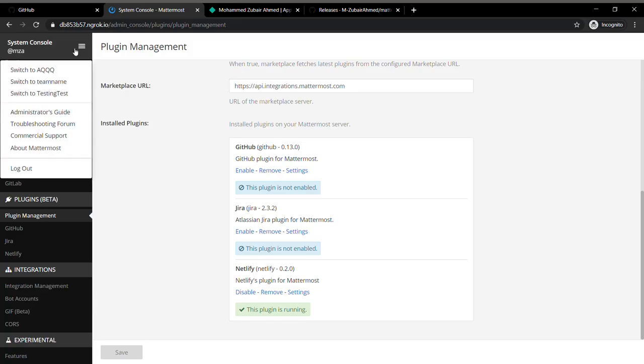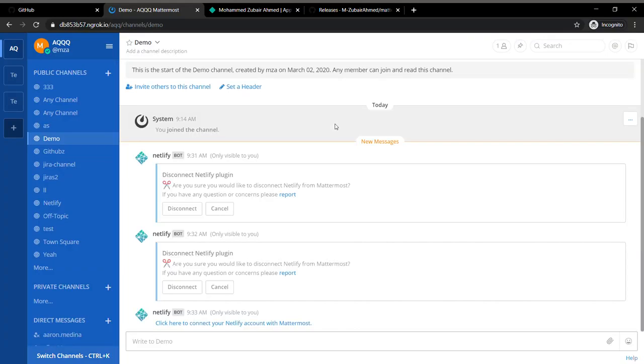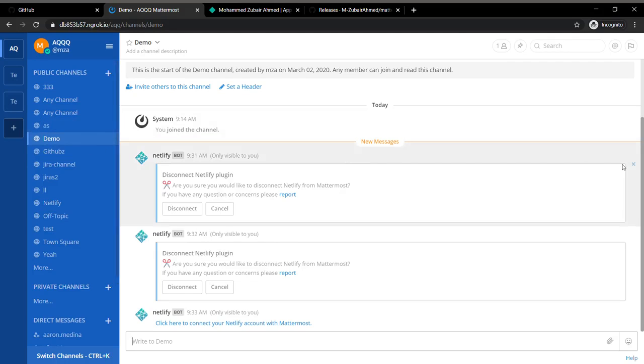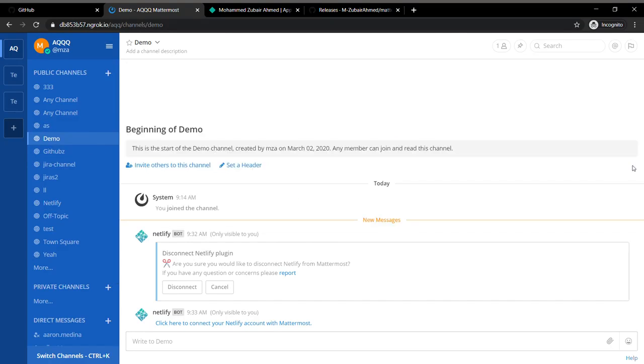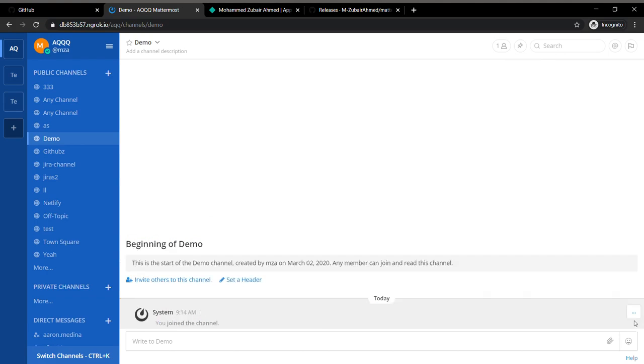I've already enabled this plugin, so I'm going to head back to my channel. I'll just take a new channel, probably this one. Just refresh it a bit.